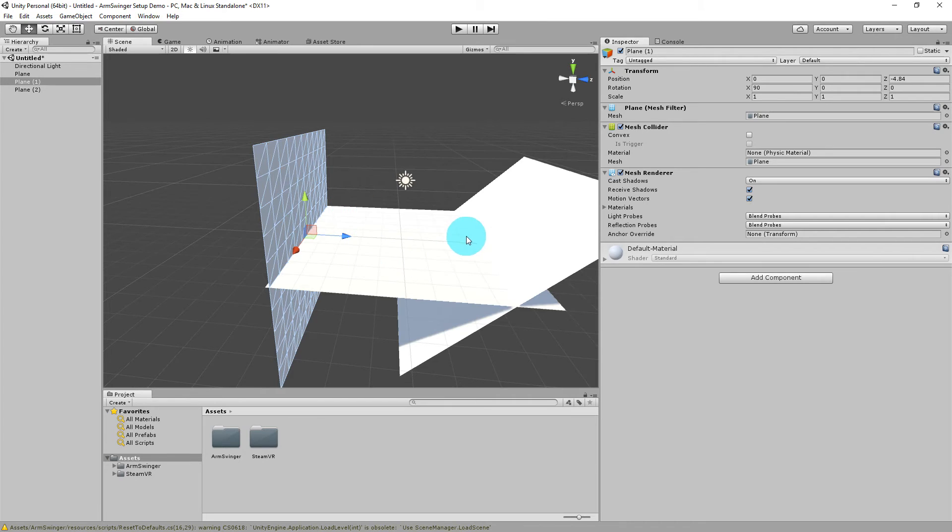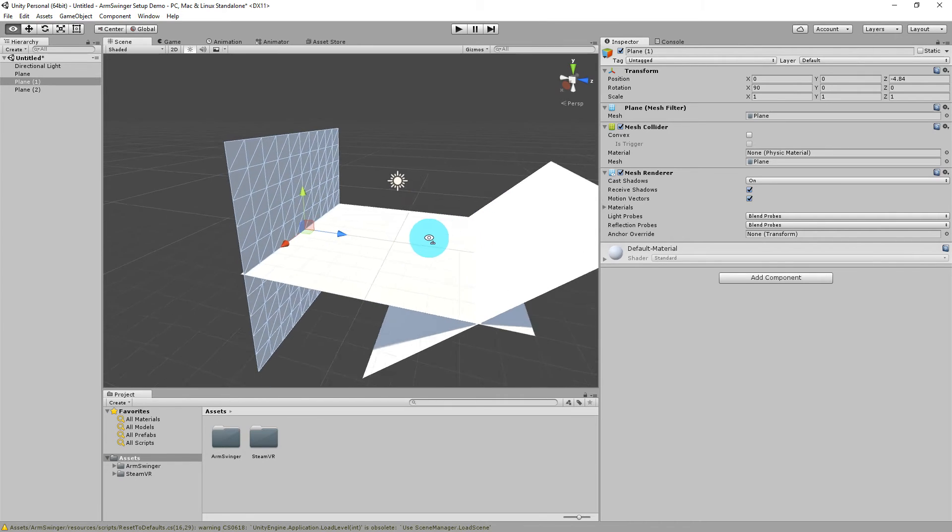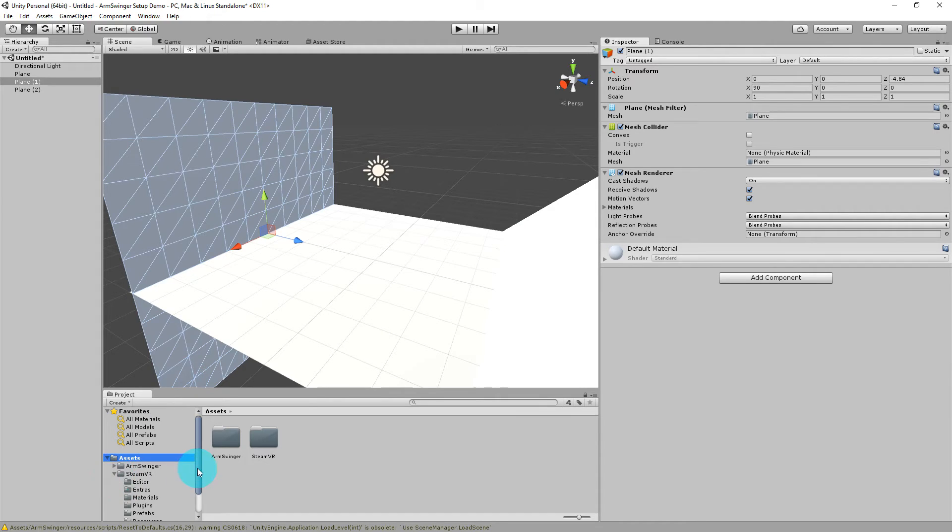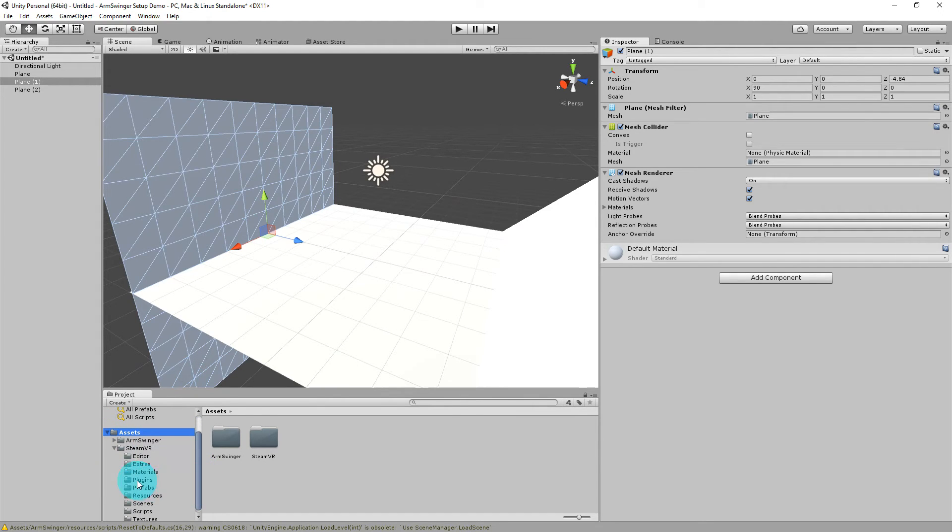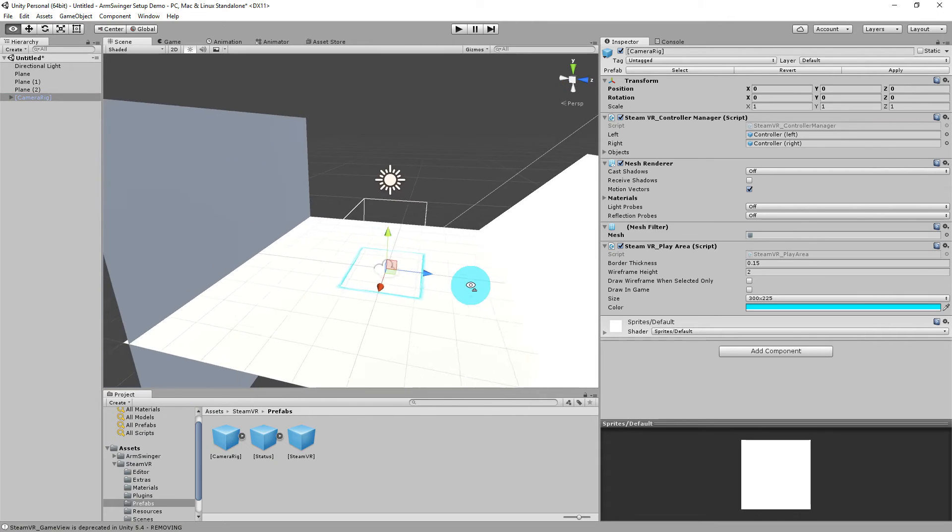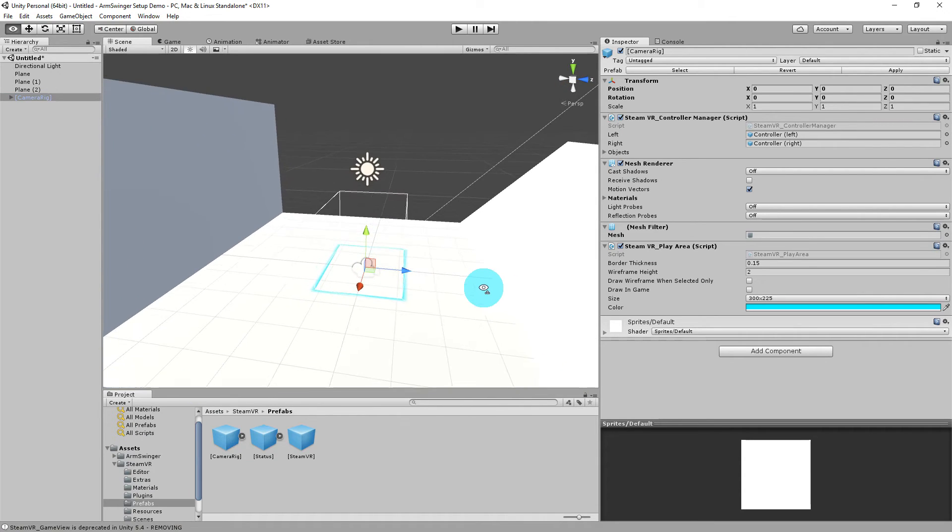So we have a very simple scene set up here. The next thing we're going to do is add the camera rig from the SteamVR package. SteamVR, prefabs, camera rig. All right, there's our play space right there.